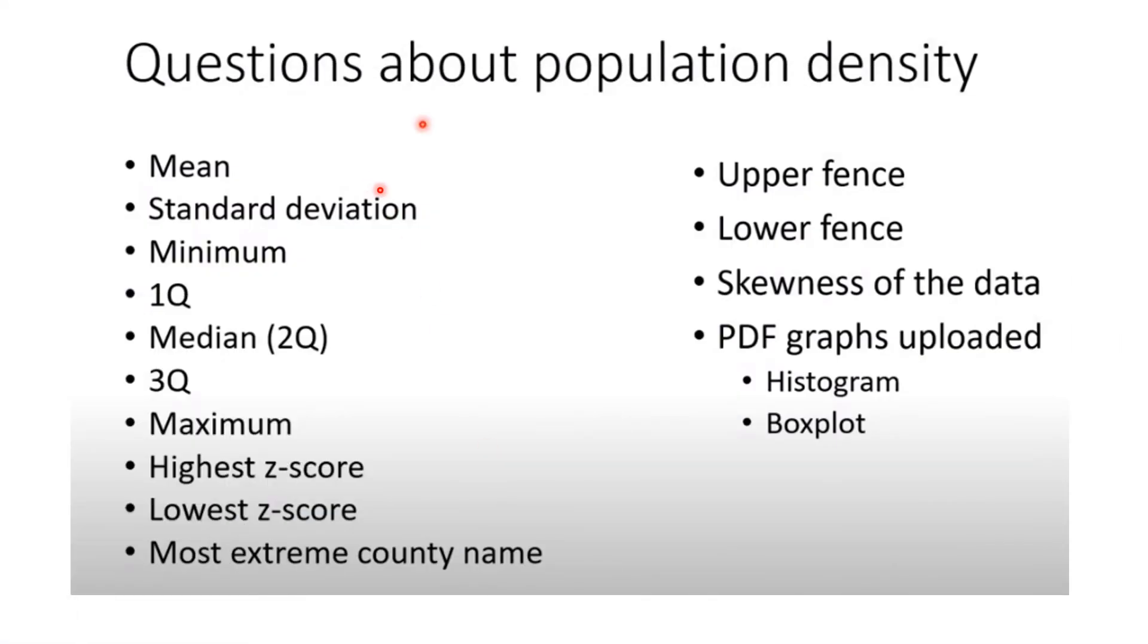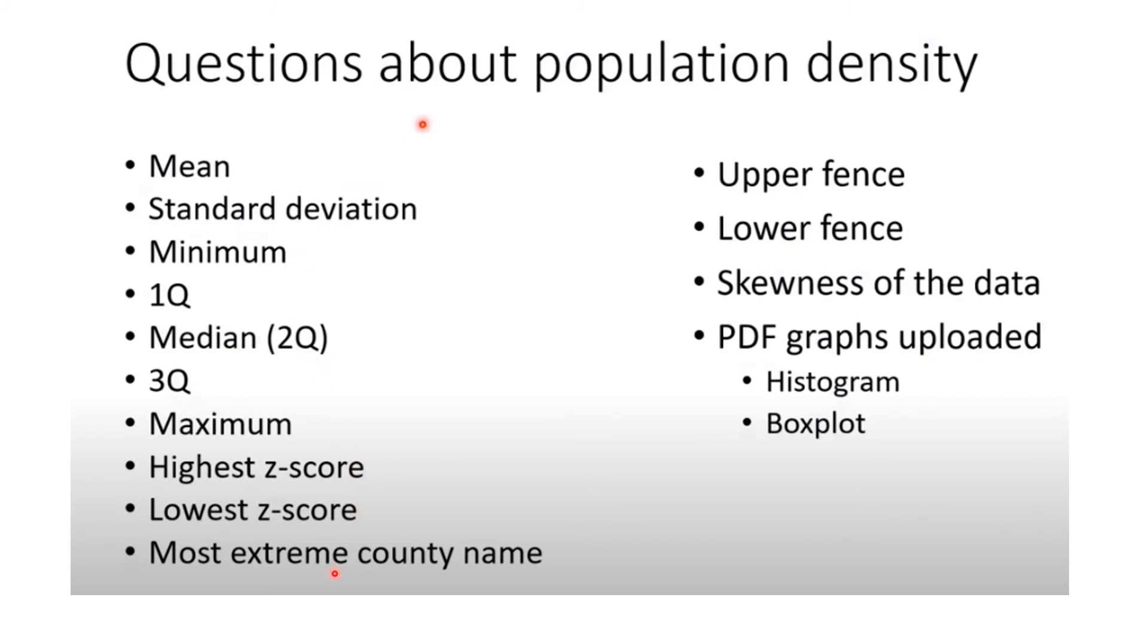I asked you a whole bunch of questions. By the way, these are good questions. I was asking questions about the population density, so you had to take the population divided by the density in square miles. Find the mean, standard deviation, pieces of the five number summary, the highest z-score, the lowest z-score, the most extreme county name either high or low, the upper fence, the lower fence, skewness of the data. There's a lot of stuff here. This is actually a very good problem for you to know how to do.